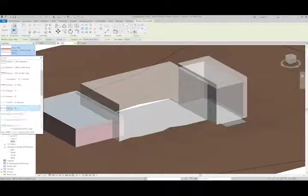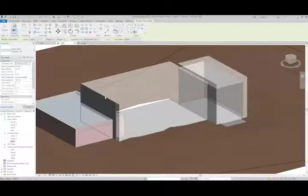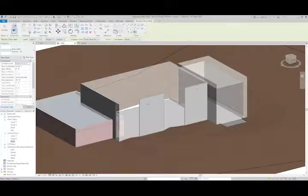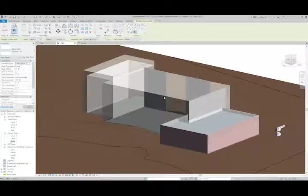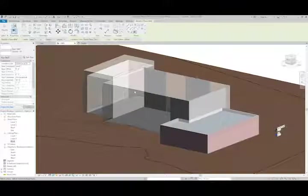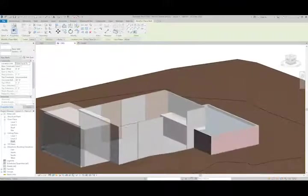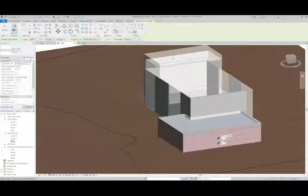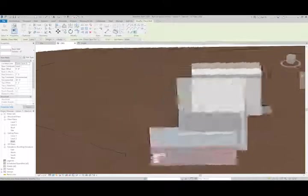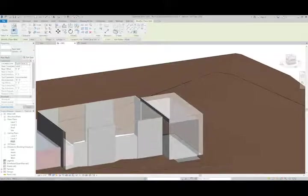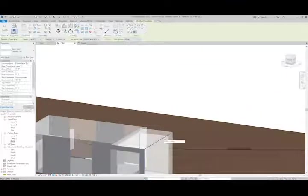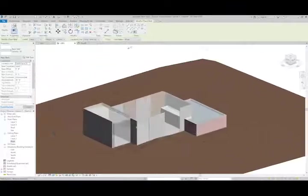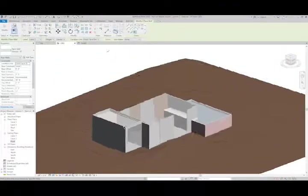And I can place it here, say in this location around the building, just to give myself some walls to work with here. And this will start to give us a good idea of what the building is going to look like.